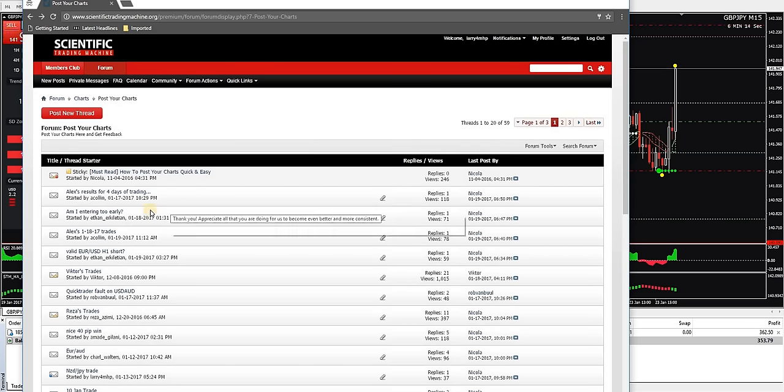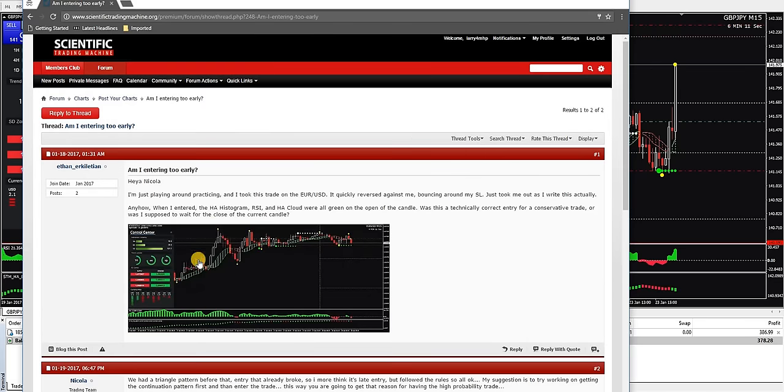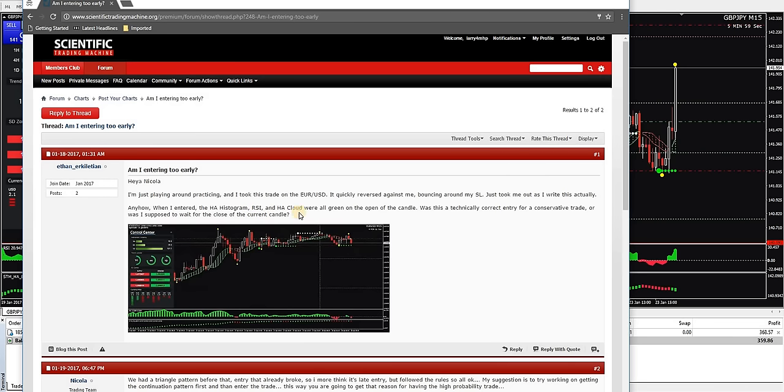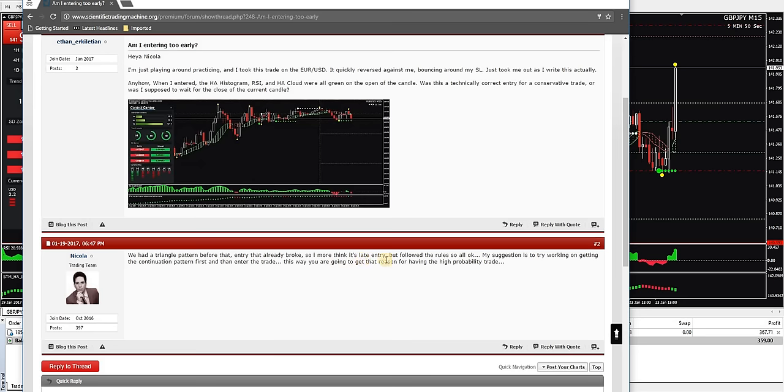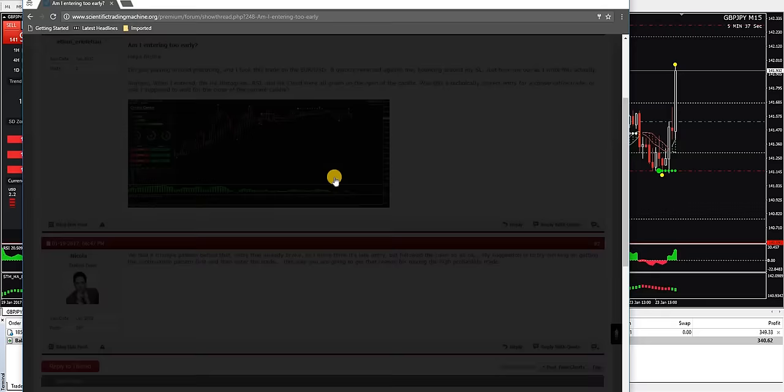Am I entering too early? Just playing around practicing and I took this trade in the EUR/USD. It quickly reversed against me, bouncing around my stop loss, just took me out as I write this. When I entered, the HA histogram, RSI, and HA cloud were all green. Let me see what he said. We had a triangle pattern before that entry that already broke, so I think it's a late entry but followed the rules so all okay. My suggestion is to try working on getting the continuation pattern first, then enter the trade. This way you're going to get that reason for having a high probability trade.